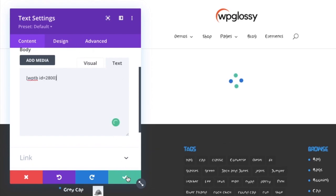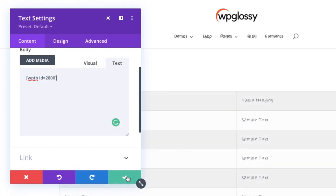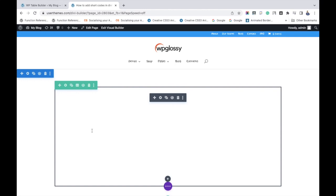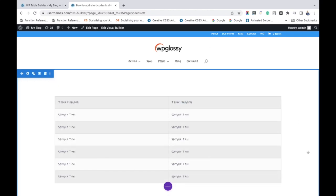Now you can see the live table like this. So the table has been included by adding its shortcode.